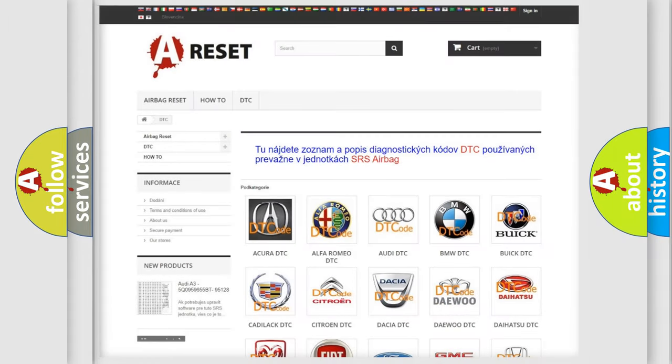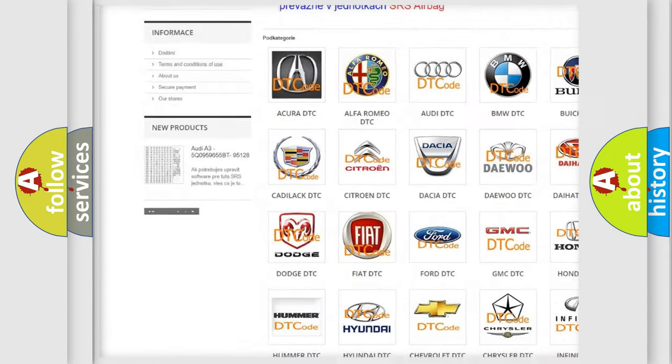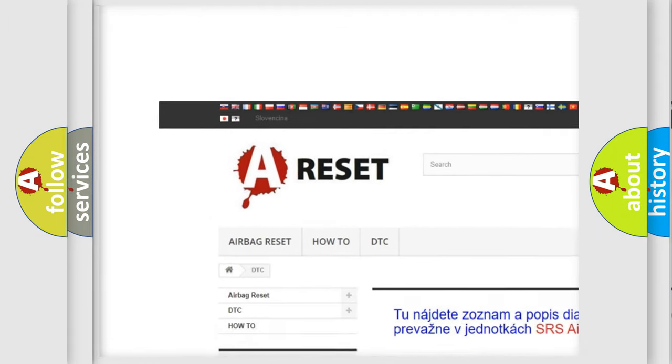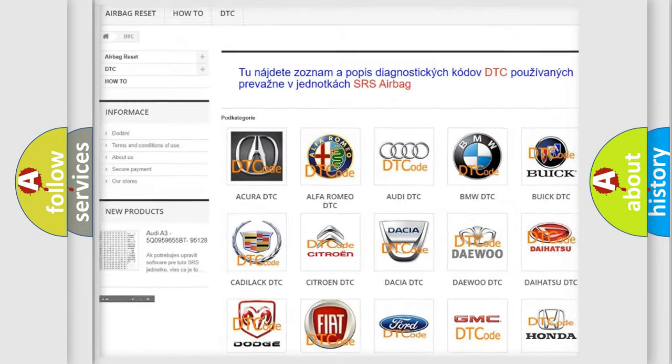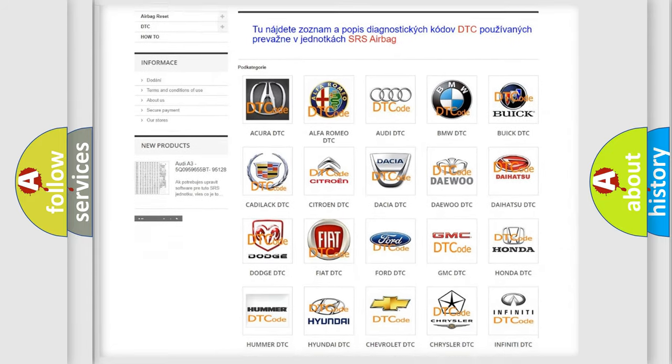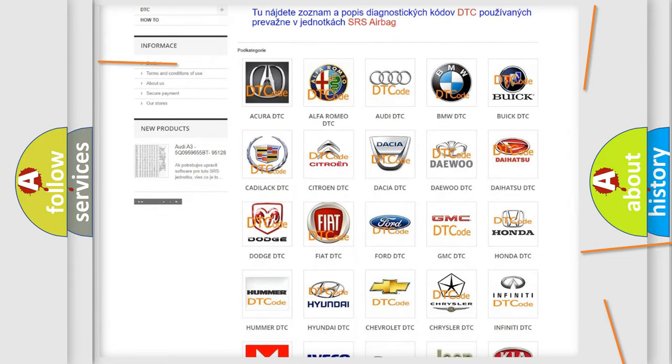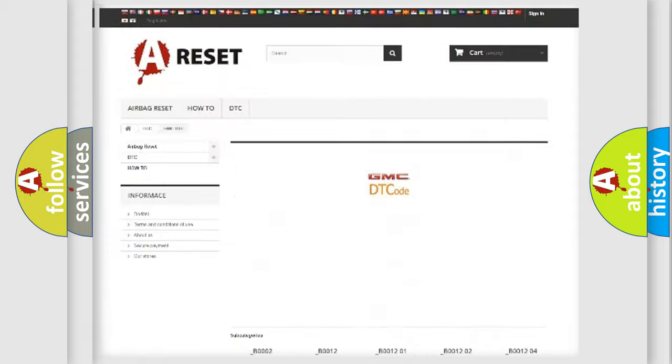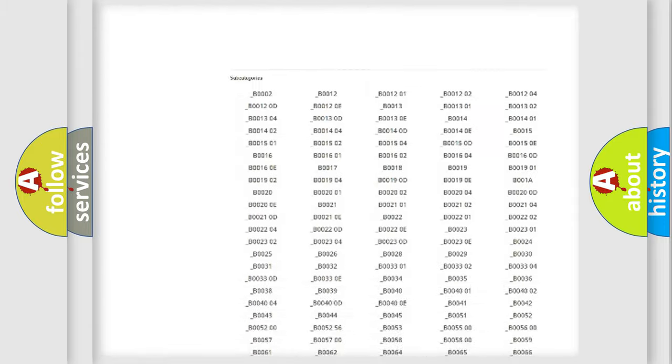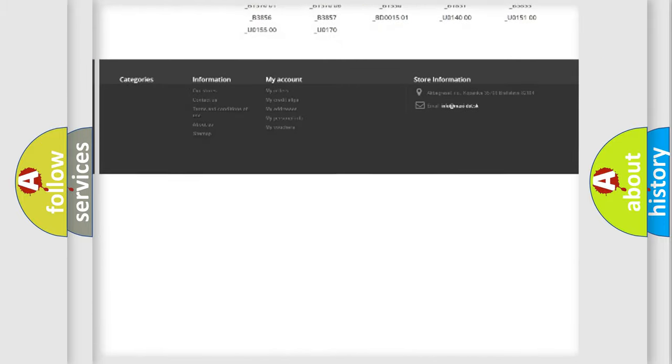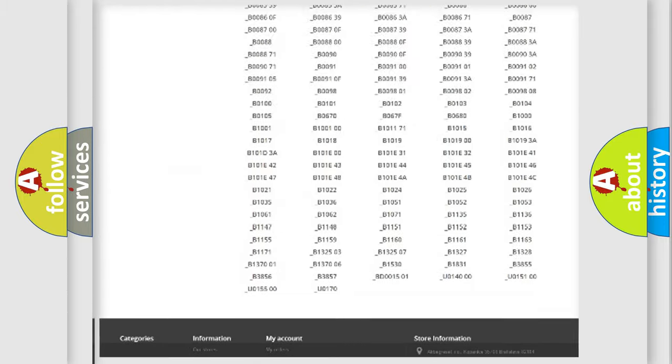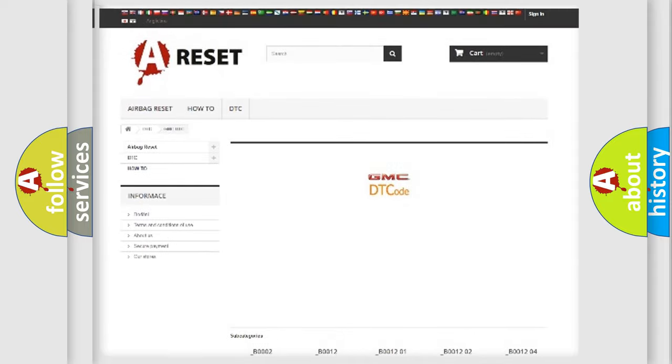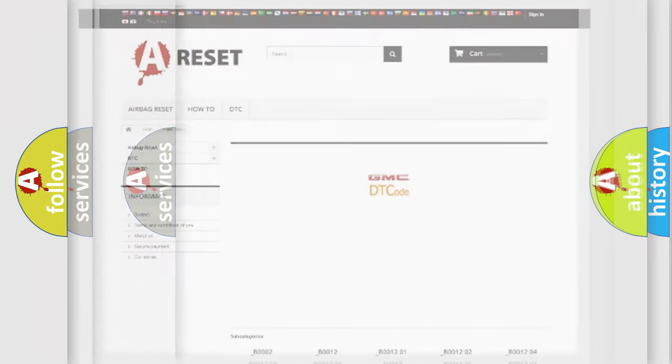Our website airbagreset.sk produces useful videos for you. You do not have to go through the OBD2 protocol anymore to know how to troubleshoot any car breakdown. You will find all the diagnostic codes that can be diagnosed in GMC vehicles, and also many other useful things.